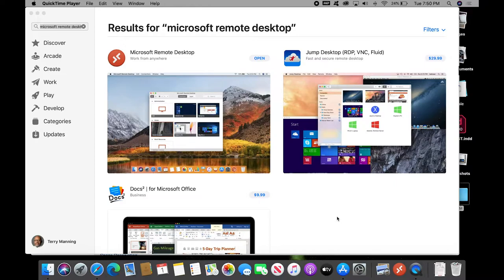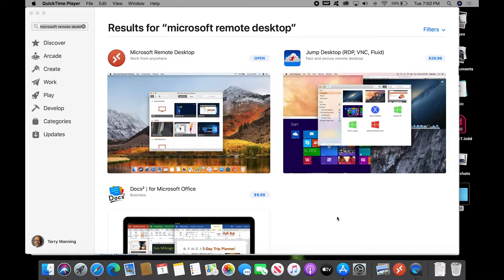It allows you to access the Adobe software and actually some of the other software that's available on campus when you are not on campus and may be working from a remote location over a desktop or laptop computer.